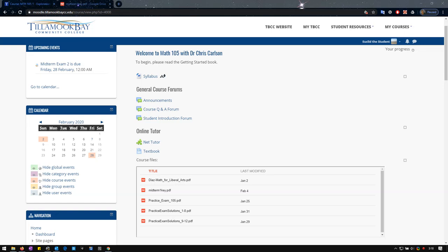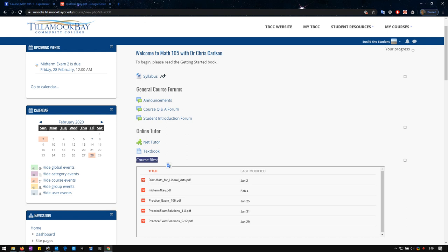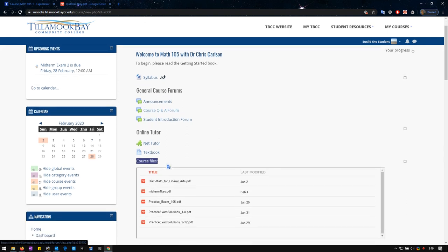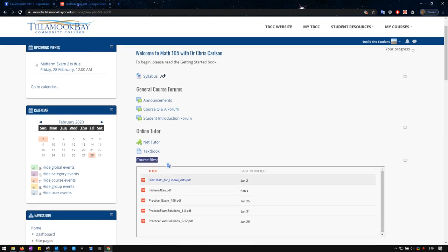I'm going to show you where to find your feedback for your midterms and the answer key. There's a lot of files right in the course files section. This is in the main page for the class.